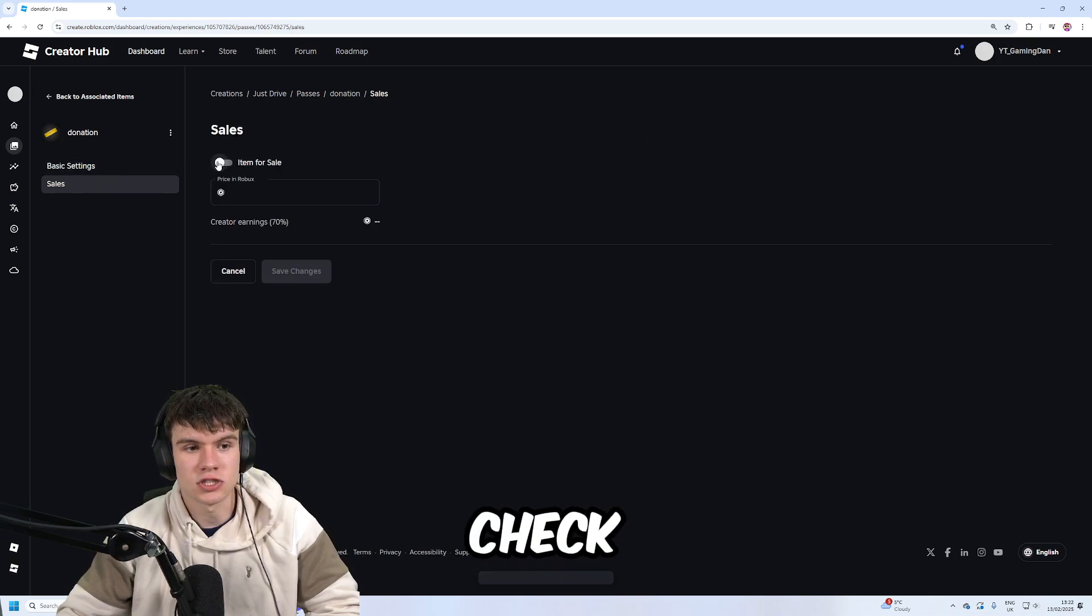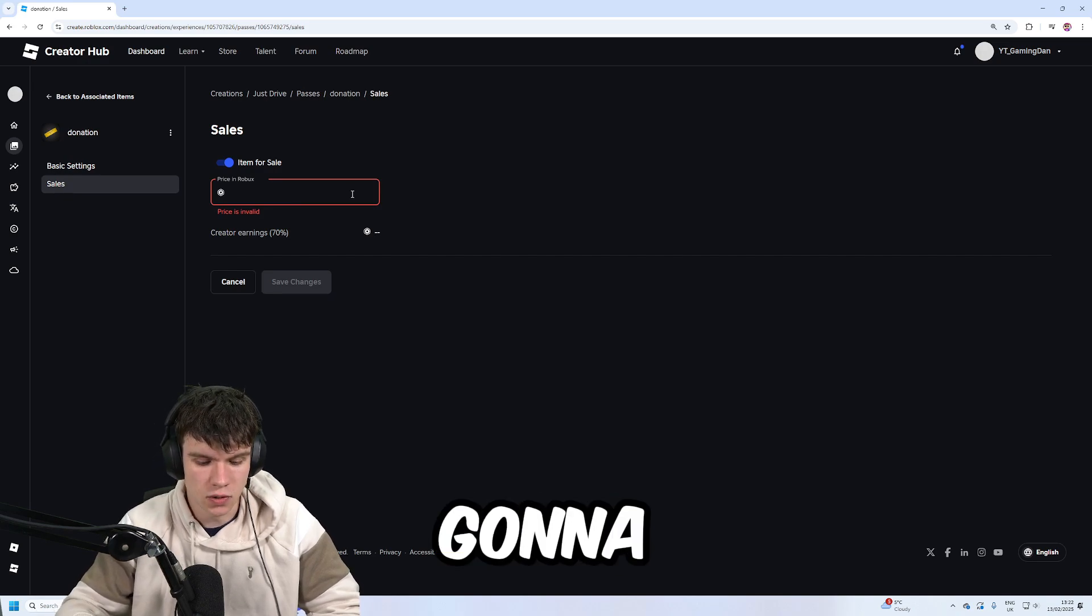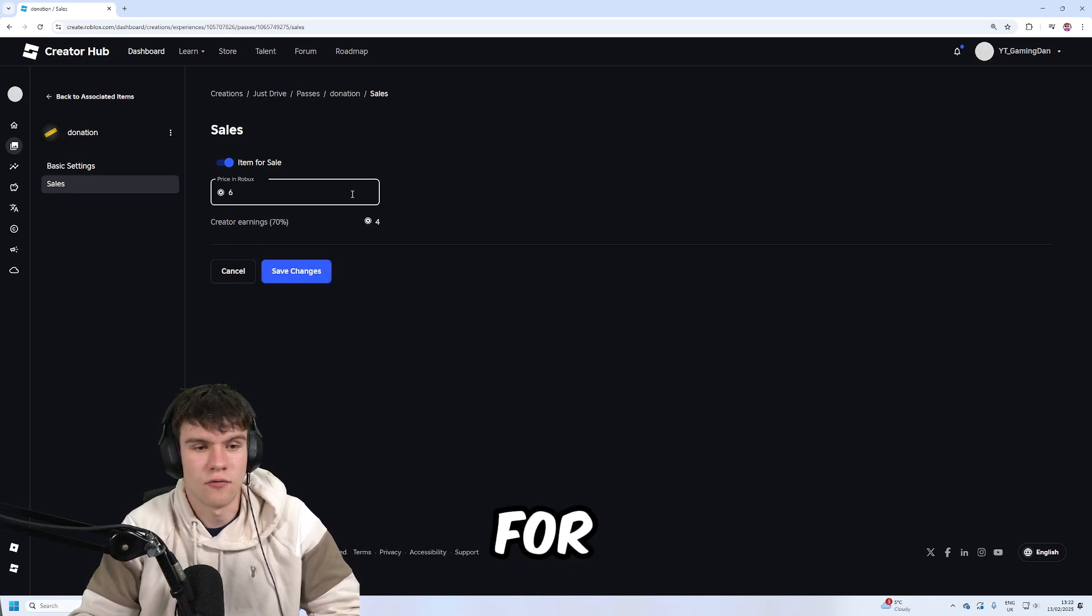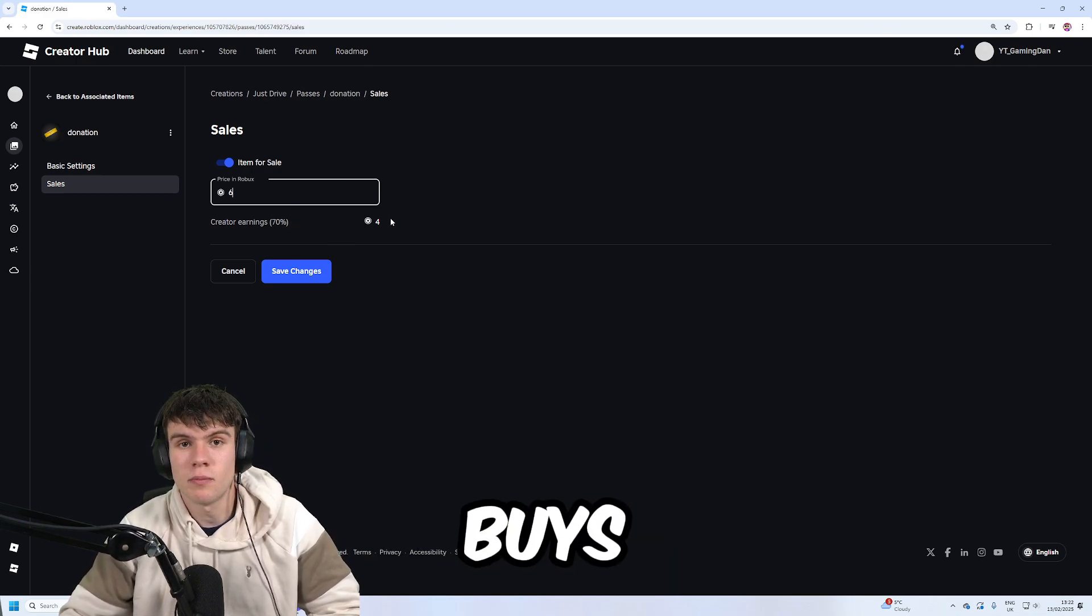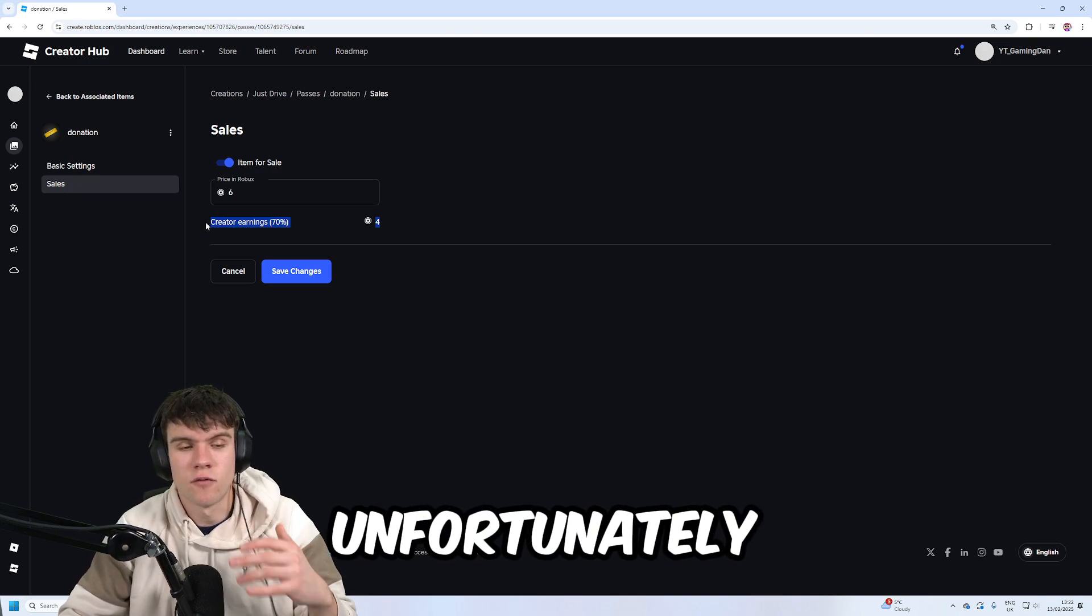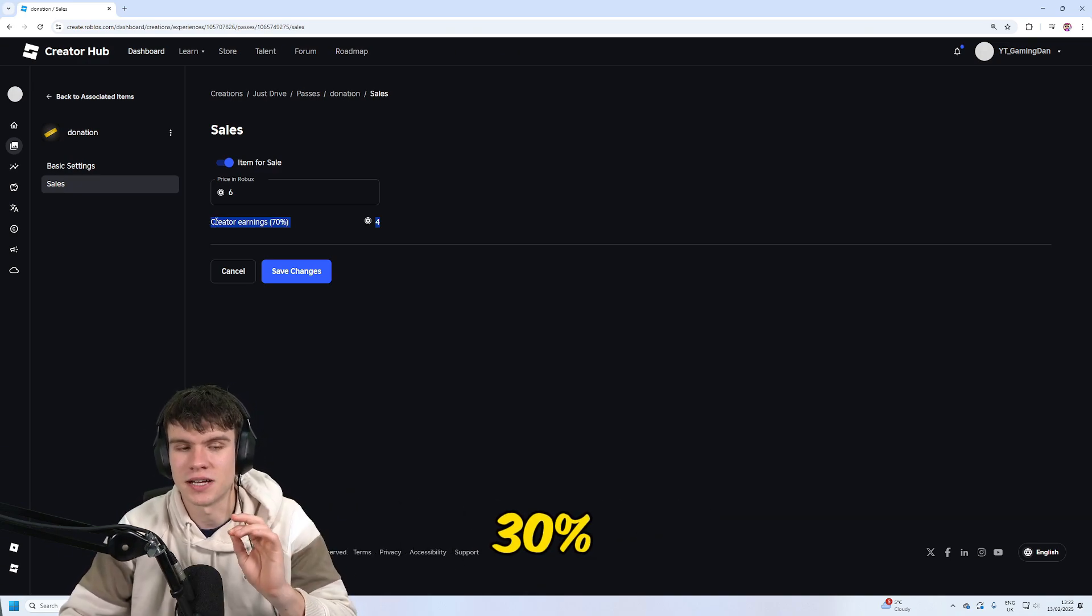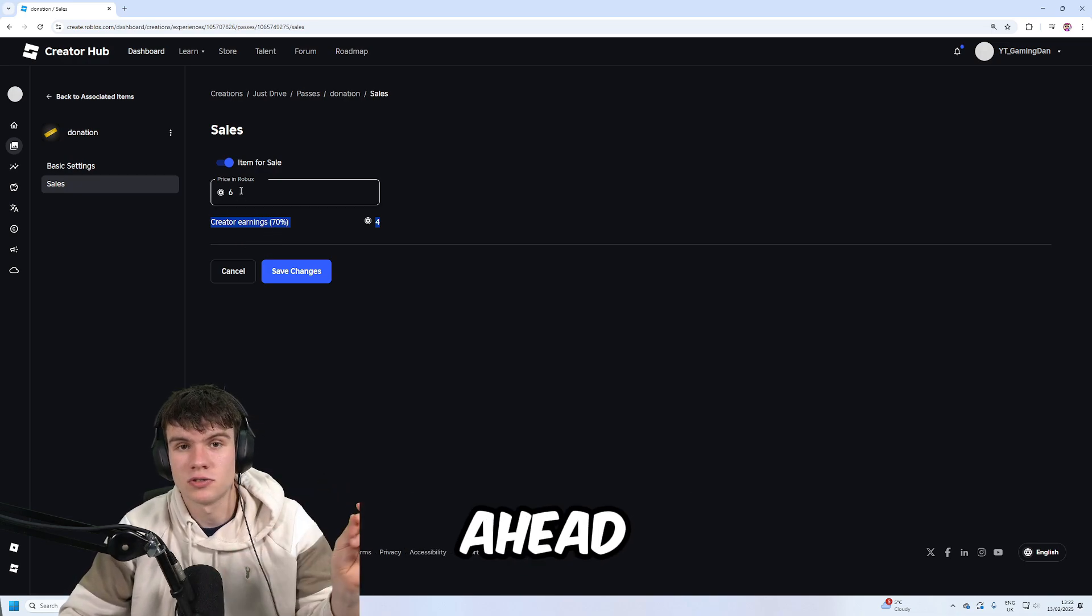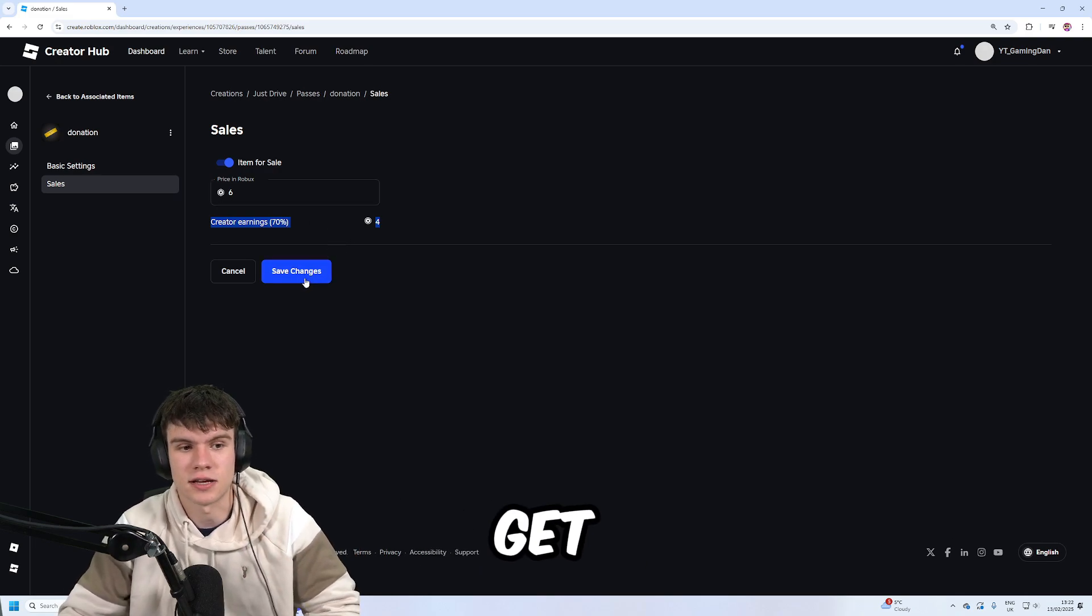Once you've done that, check item for sale and then put in the amount that this is going to sell for. For example, I'm just going to put this for six. Whenever someone buys your game pass, this is how much Robux you'll receive. Unfortunately, because of how Roblox works, they take a 30% tax. That means even though we're selling this for six, if someone buys it we're not going to get six Robux, we're instead going to get four.